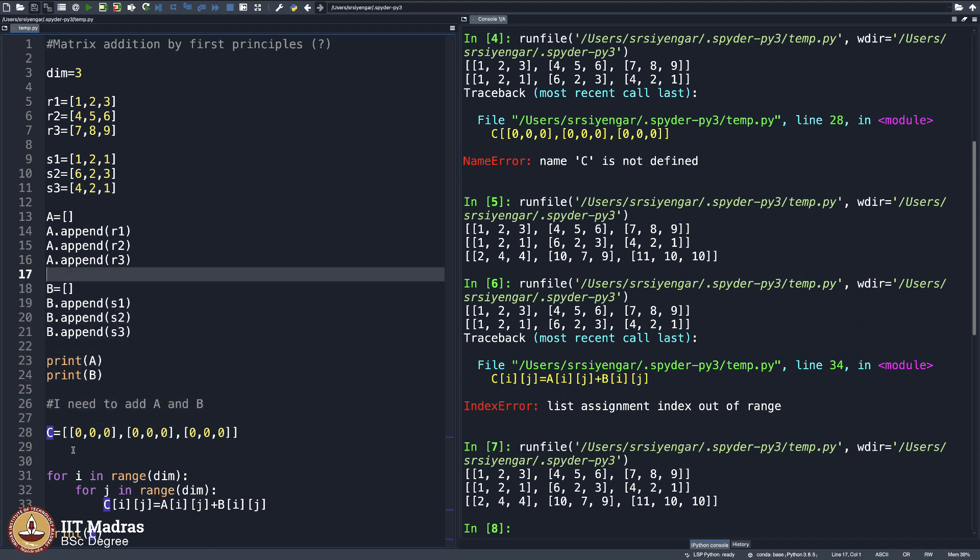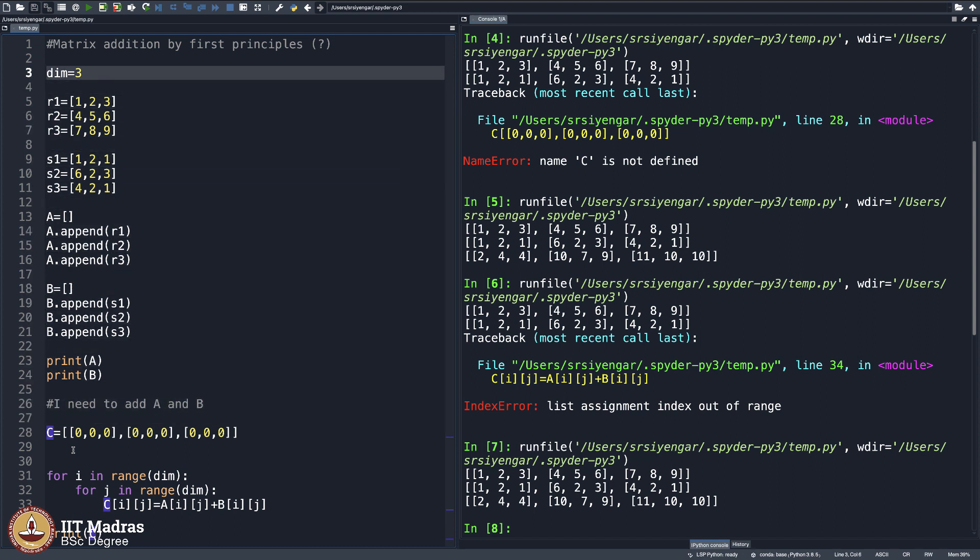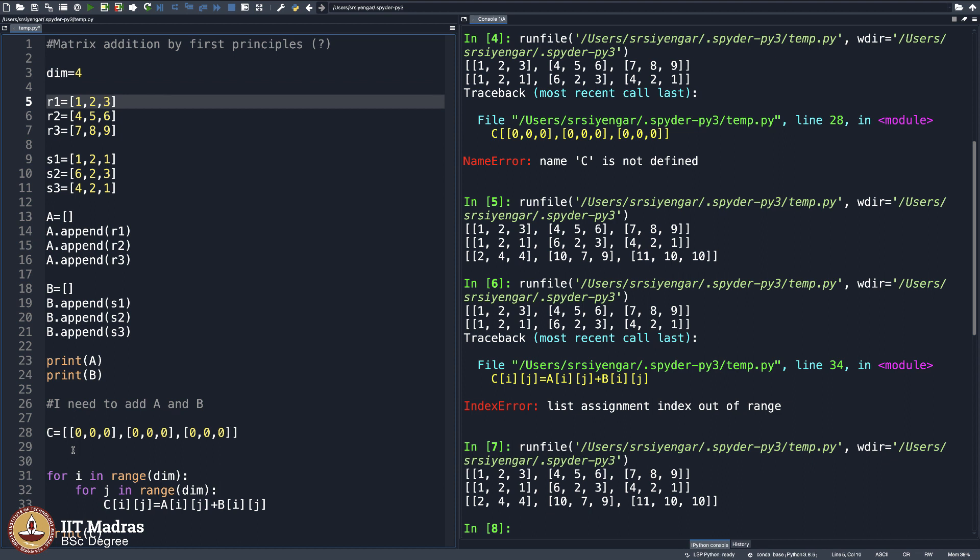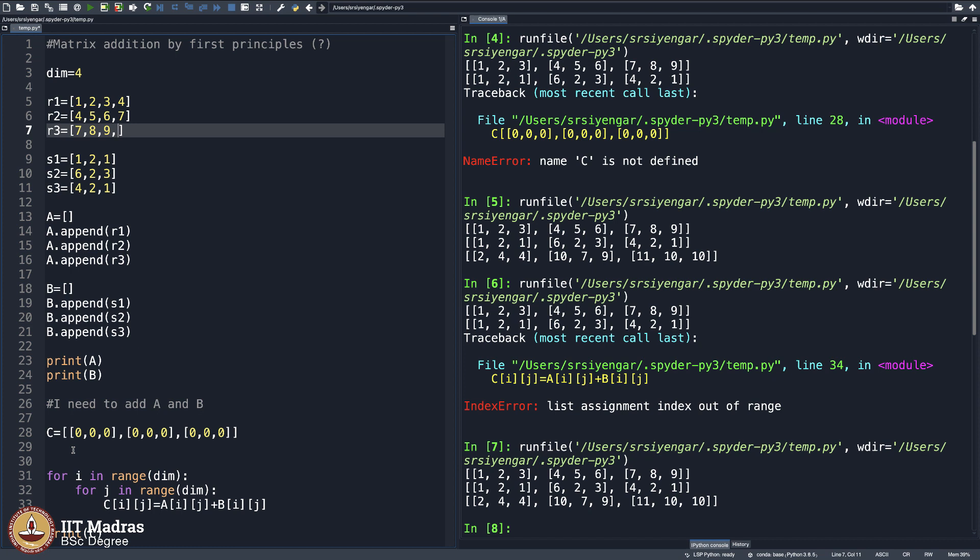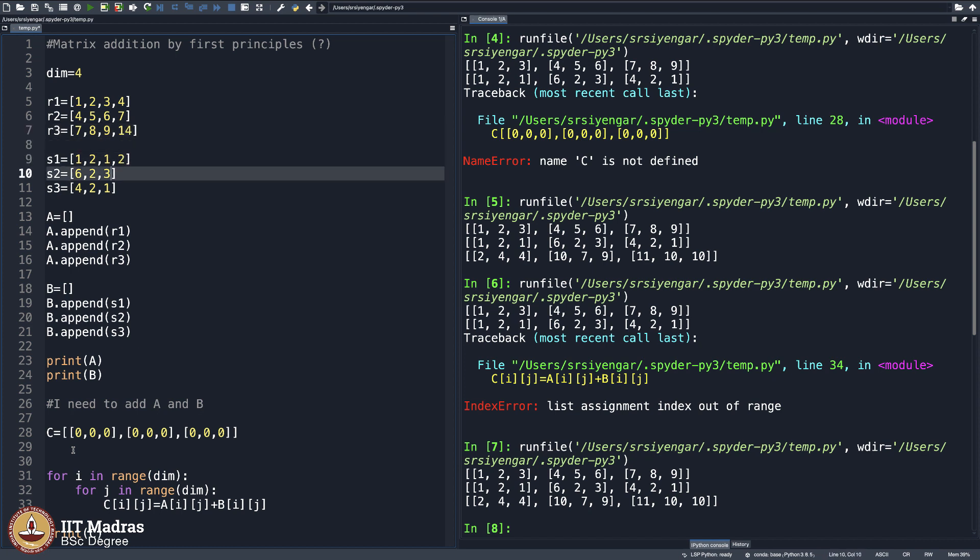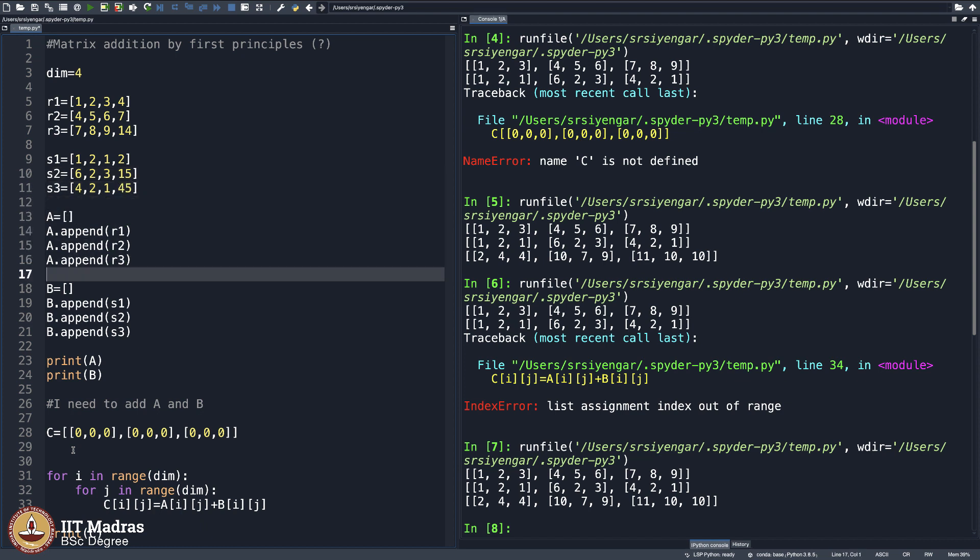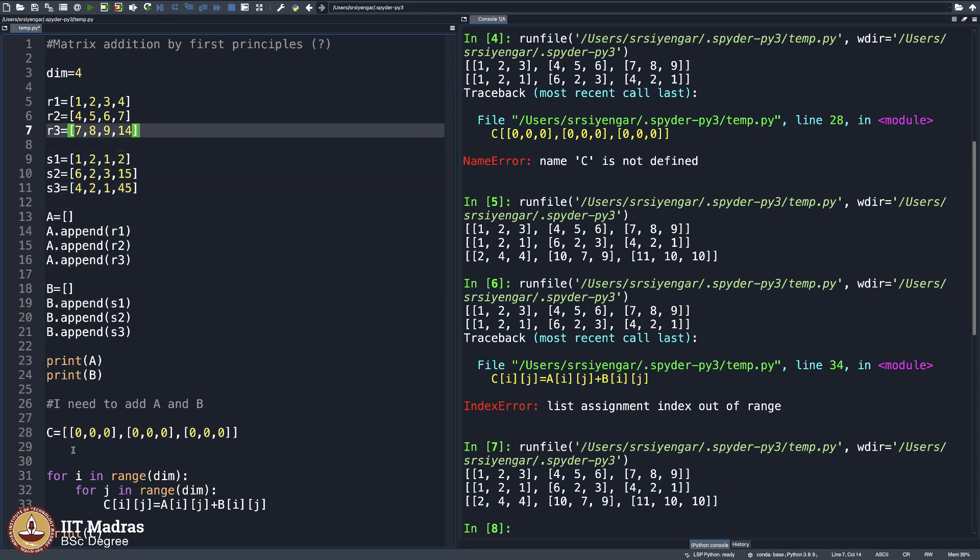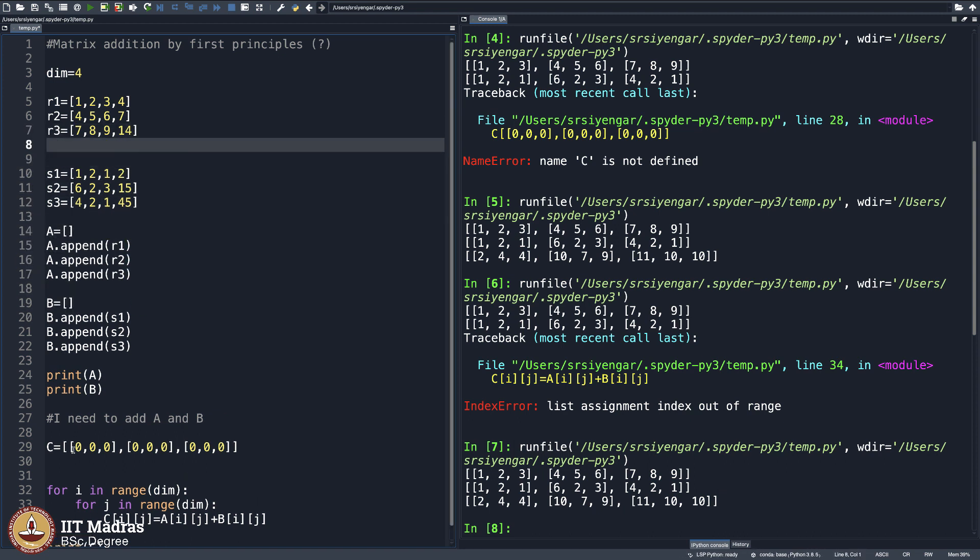Now you did this for 3 dimension. What if you want to do it for 4 dimension? Change this to 4 and add more numbers here. Let us say I will add more numbers here. Let us say 14 here and then maybe 2 here and then 16, 15 here and maybe 45 here, whatever. And as you can see, I am appending. So this may require another row. So I will say R4 is equal to some 1, 1, 2, 2.